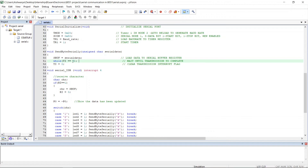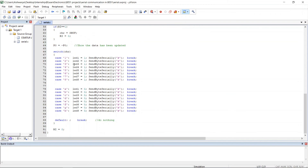The operation works the same for all characters. Characters 1 through 8 will turn on the corresponding LEDs, and characters A through H will turn off the LEDs. That covers the code — now we shall create the hex file.